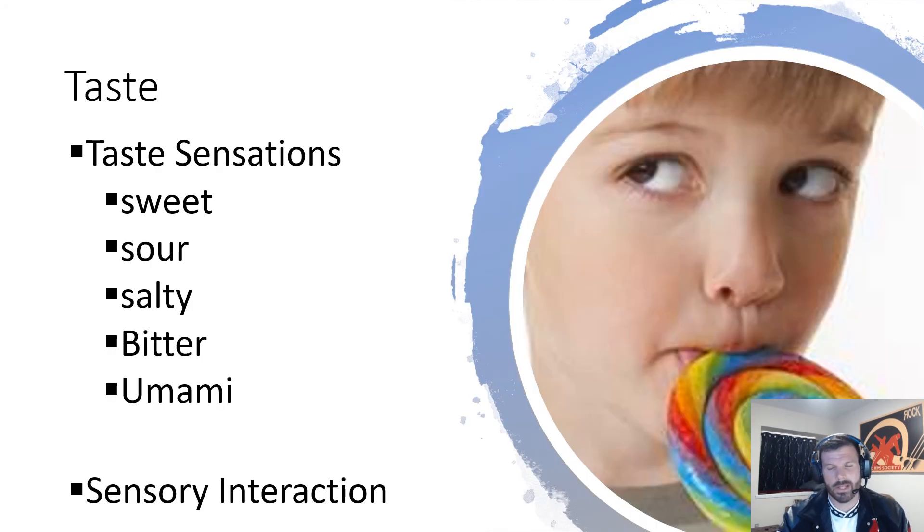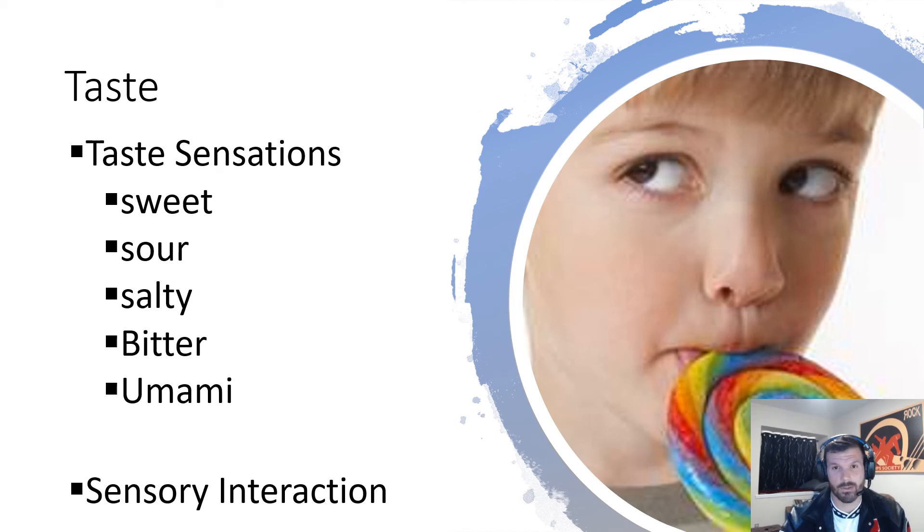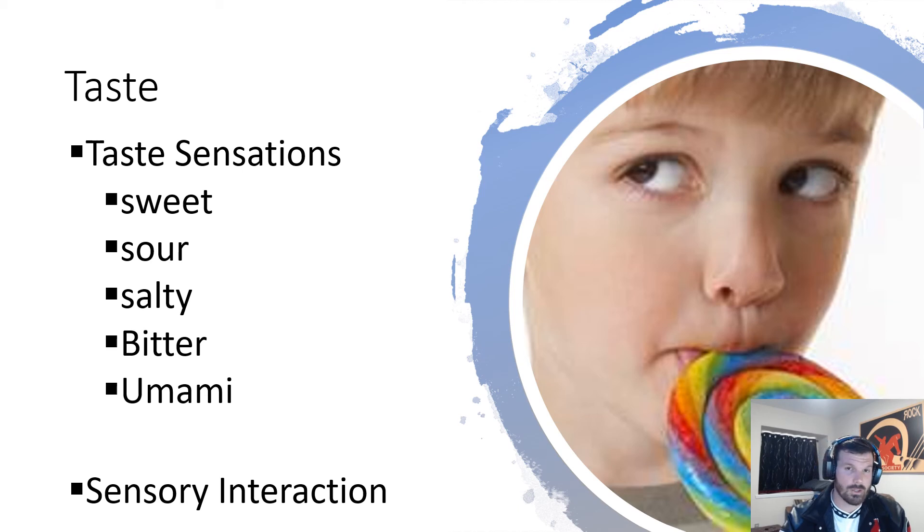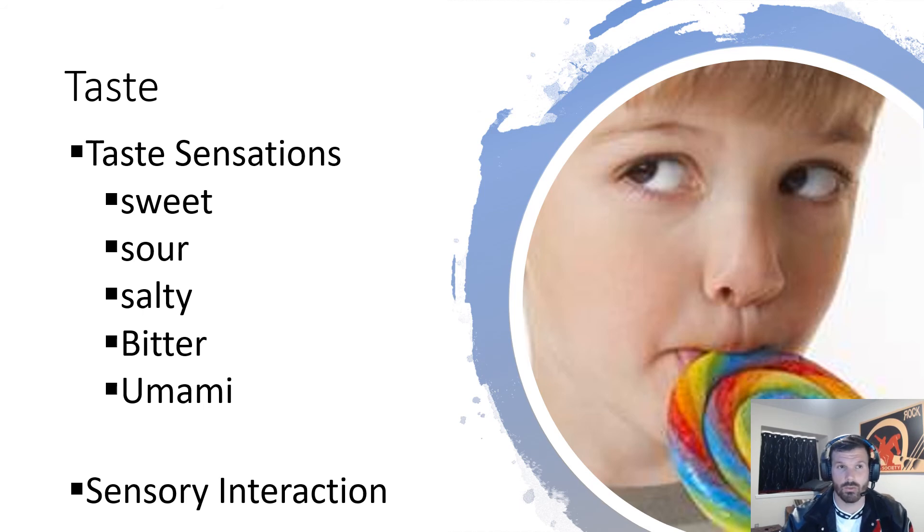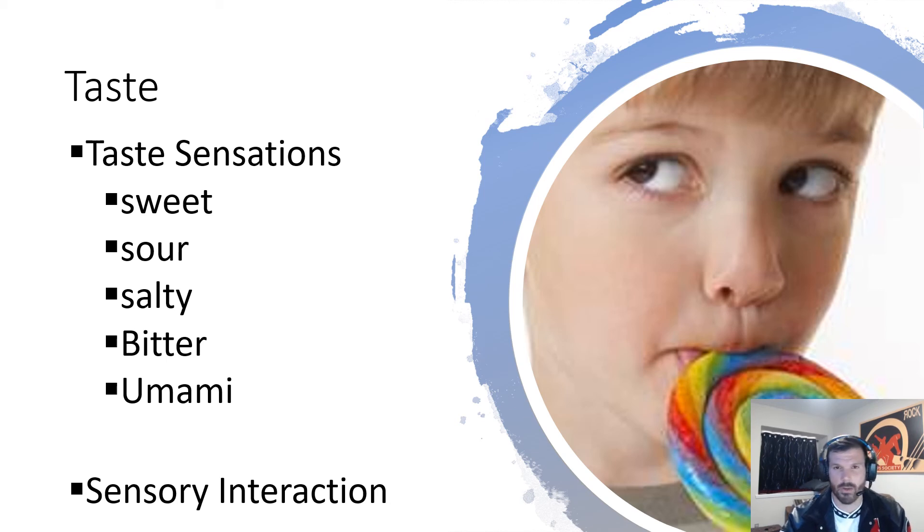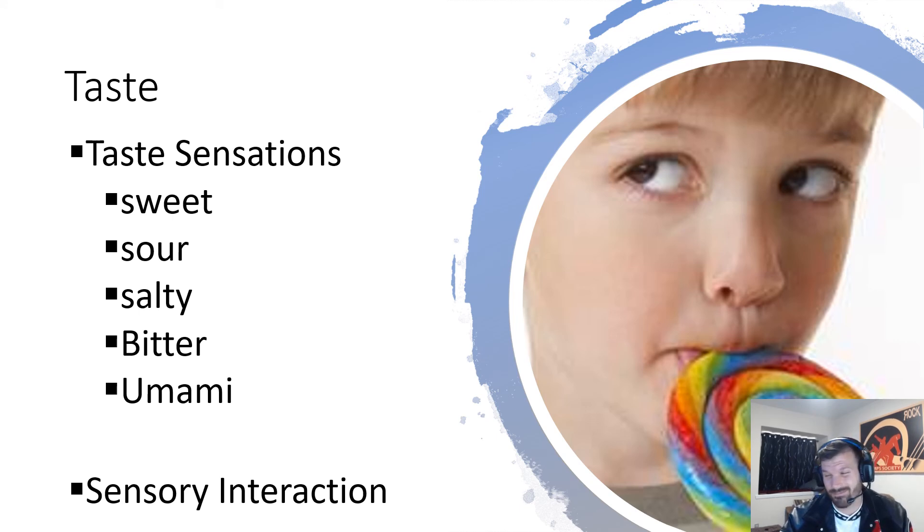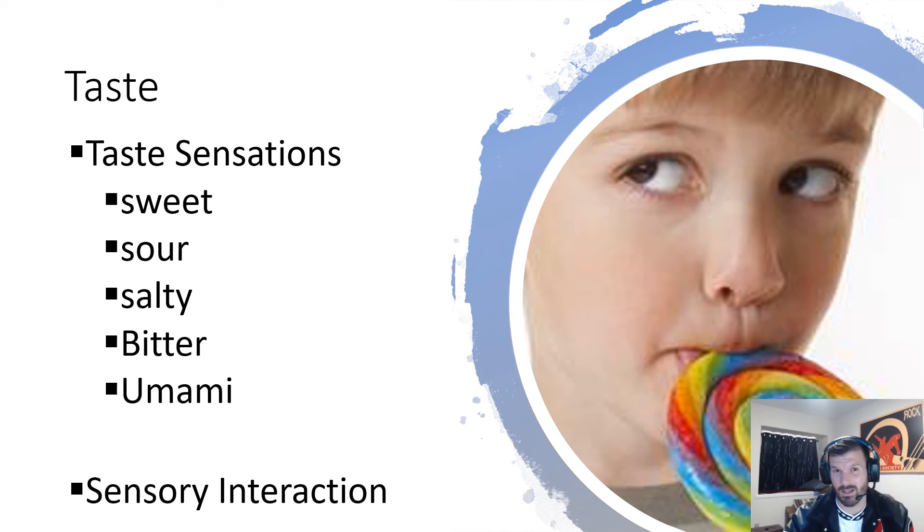Next we have taste. Taste is our next sense. We have five different taste receptors: sweet, sour, salty, bitter, and umami. Easy thing to remember—just try to keep them all in your brain. The thing you do need to know is sensory interaction: your different senses play along with each other and help influence what you're seeing and hearing. A major one is your sense of smell with your sense of taste. If you've ever been sick and eaten while sick, it doesn't taste that good, especially if your nose is clogged up. Your sense of taste is heavily influenced by your sense of smell.